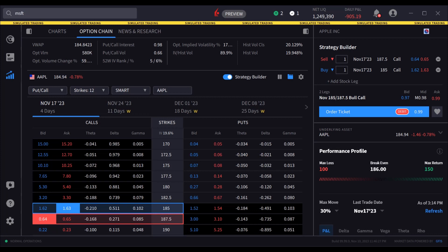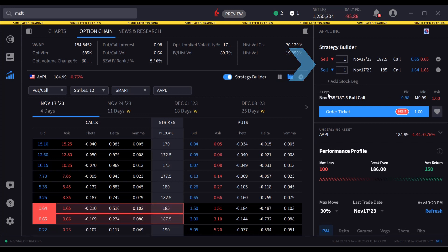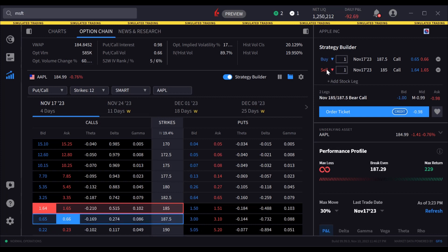If you create a known strategy — for example, a bull call or a calendar spread — the strategy is labelled for convenience. The user may adjust the strategy by changing a leg from buy to sell and vice versa. The ratio can be adjusted by typing into the Quantity field.